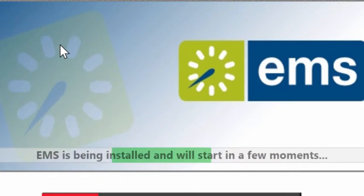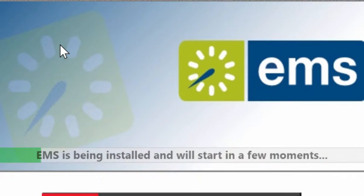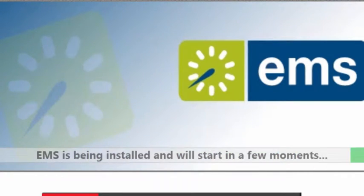When the installation is complete, the EMS client will start automatically. The EMS client is now installed on your PC.